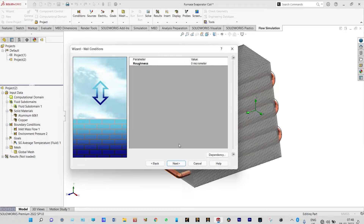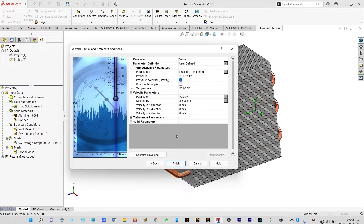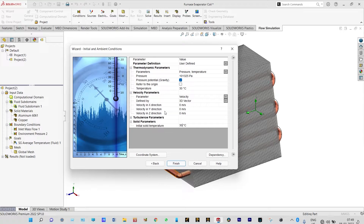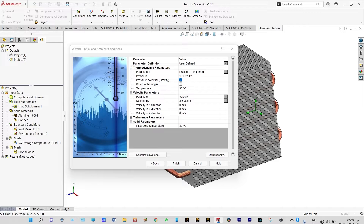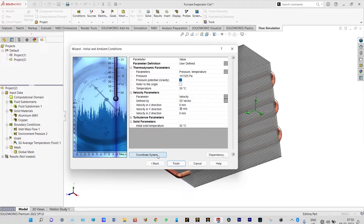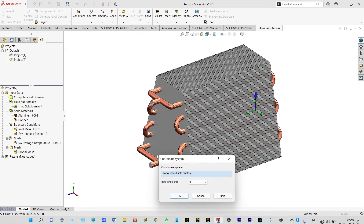Reference parameters we are considering as default. Thermodynamic parameters: pressure as 101325 Pascal and temperature to be 30 degrees centigrade. Solid parameters will also be 30 degrees centigrade. From initial parameters, as it is forced convection, from the downside we need to provide air at a specific velocity. The direction of air will be upward, along Y. Air will be passing from the downside at a velocity of 30 meters per second, and we need to change the coordinate system to along Y.